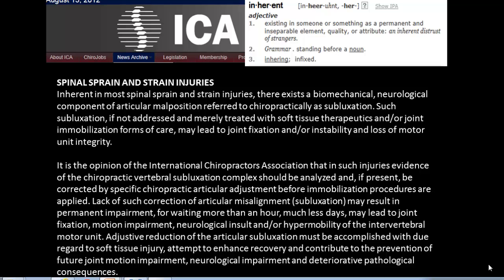When we have a sprain, we know that we usually have a hypermobile situation. We may have, due to pain, spasm, and inflammation, a hypomobile palpatory finding. But we know that if we damage the ligaments — which hold the spine in alignment under load — radiologically, we probably have more of a hyper situation.